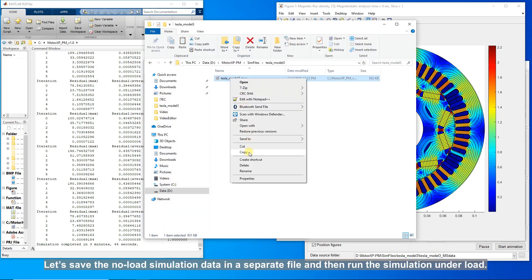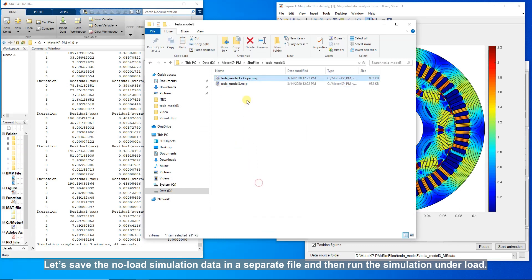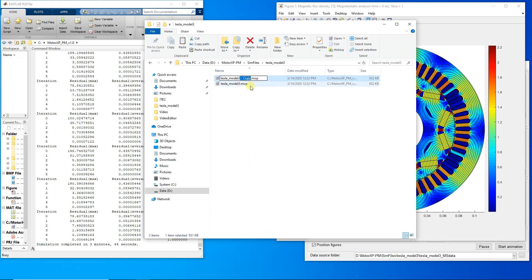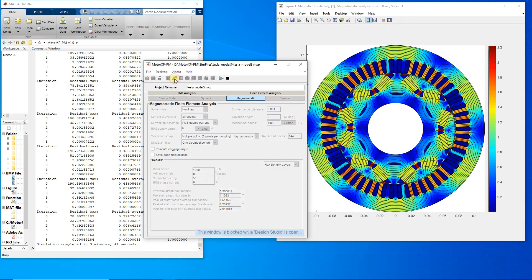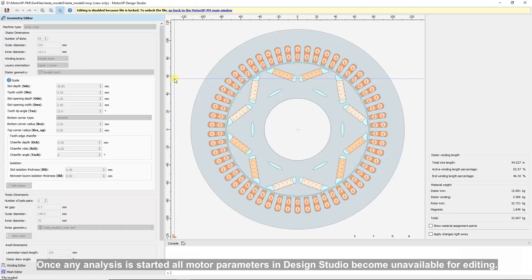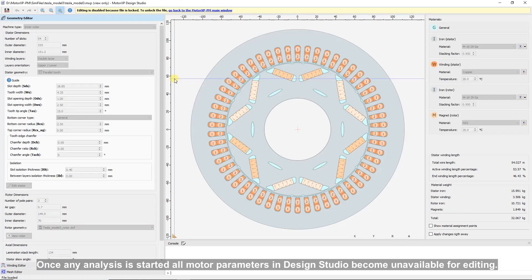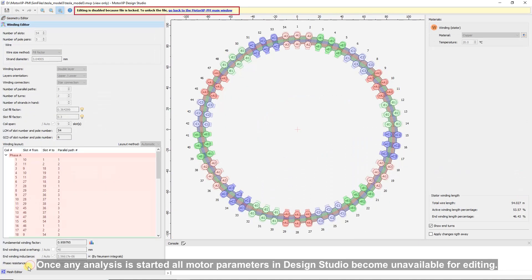Let's save the no-load simulation data in a separate file and then run the simulation under load. Once any analysis is started, all motor parameters in Design Studio become unavailable for editing.